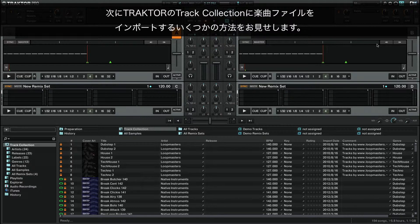Next, we are going to show you different methods of importing music files into Traktor's track collection.